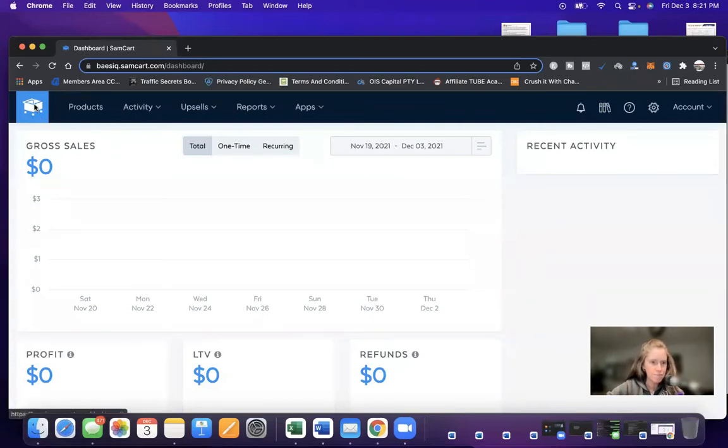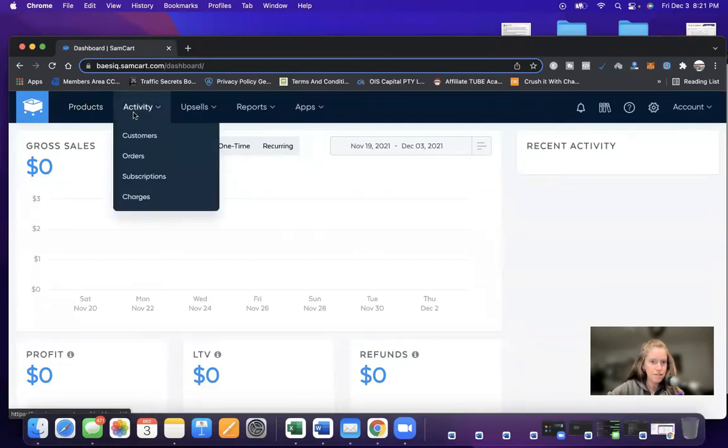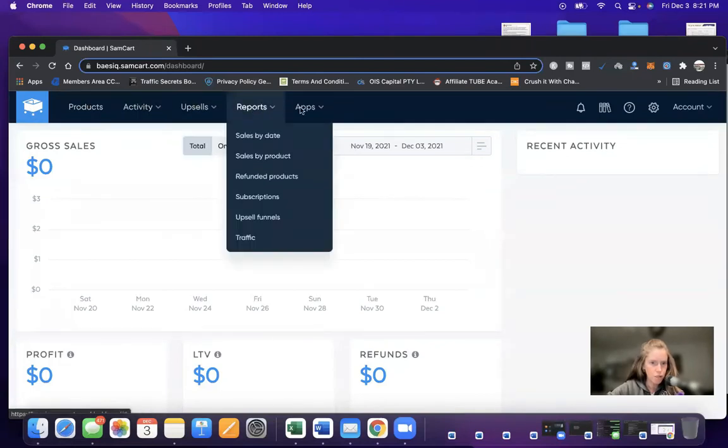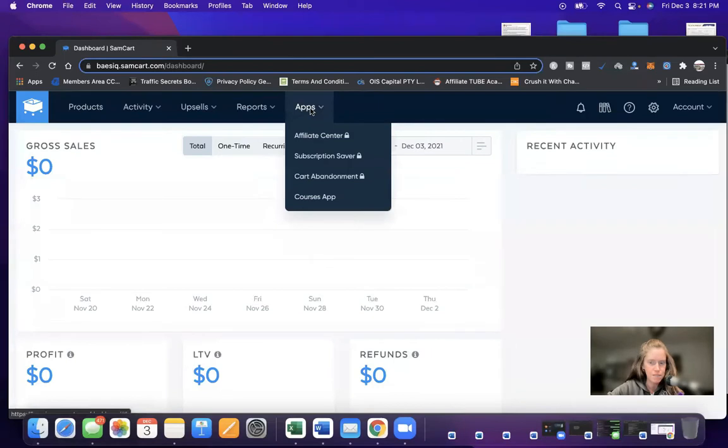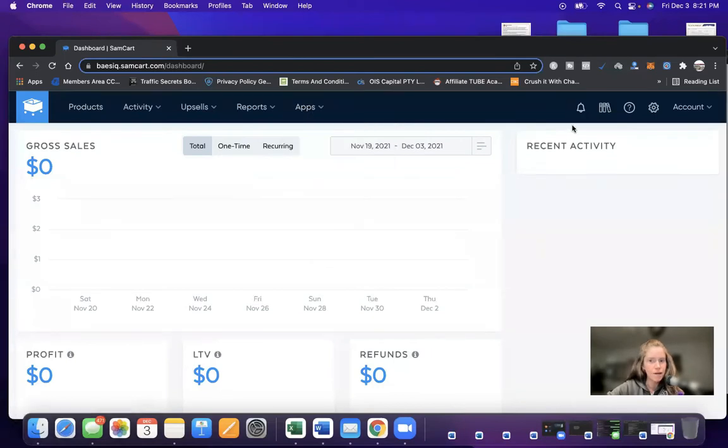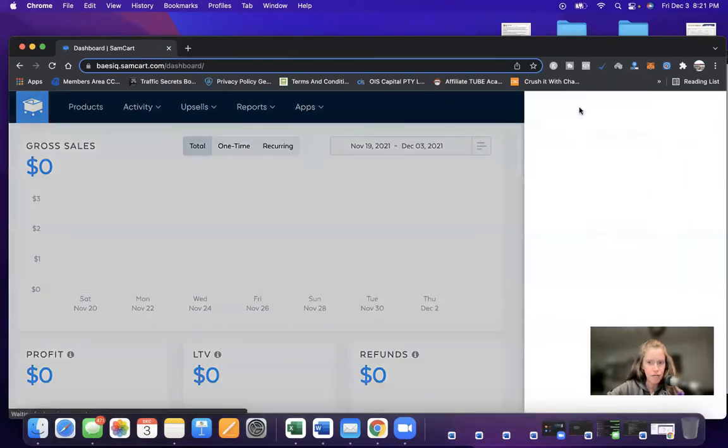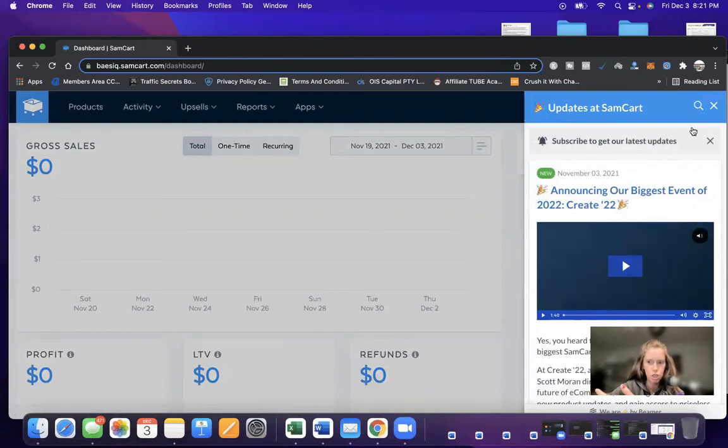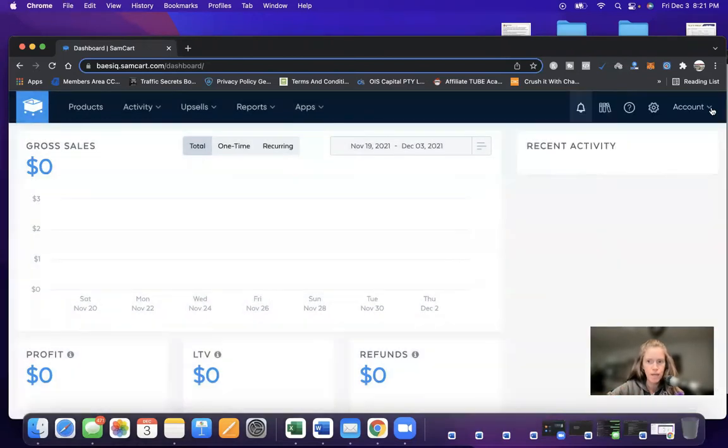Up here is the SamCart logo. Then there's products, activity, upsells, reports, apps. And then on the right-hand side, there's notifications. So it's any messages that SamCart wants to share with you.